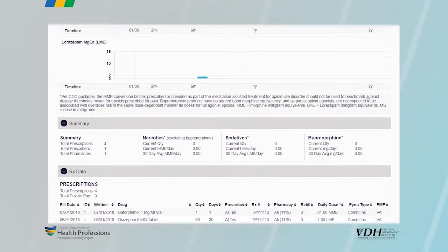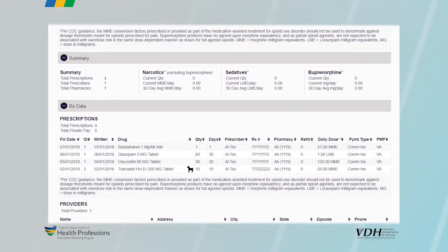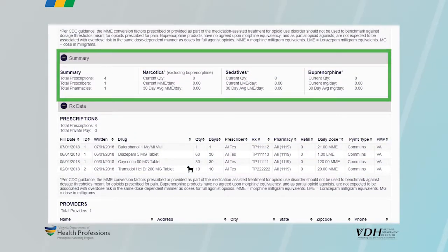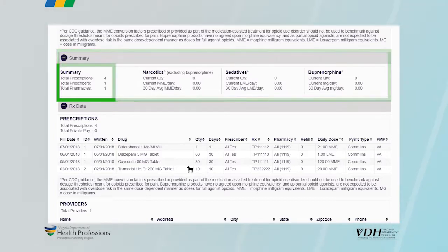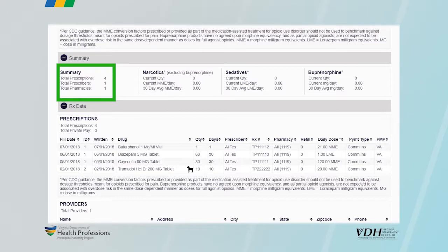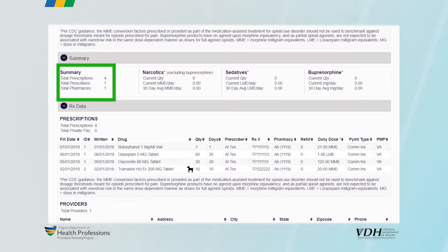Section 4 presents a summary table of narcotic, sedative, and buprenorphine prescriptions. A snapshot of total prescriptions, total prescribers, and individual pharmacies is provided in the first cell of this section.